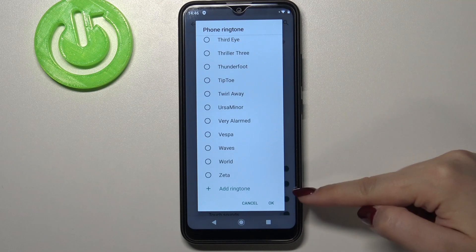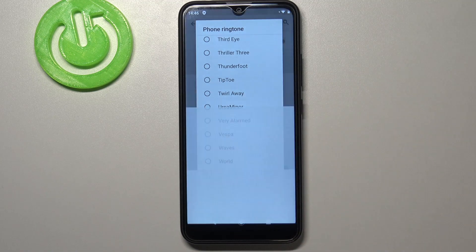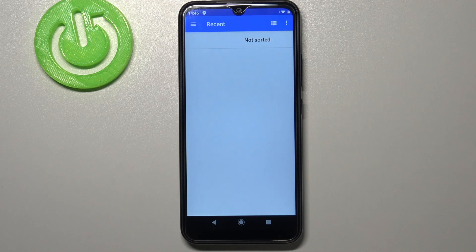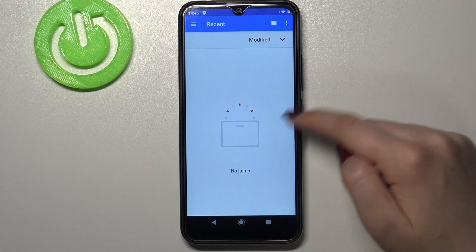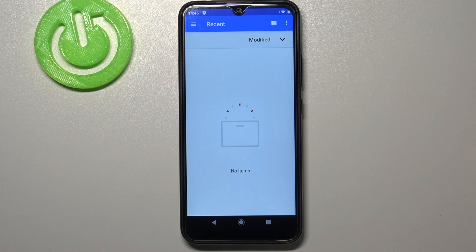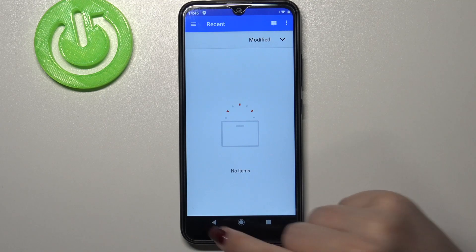At the very bottom of the list we've got the option Add Ringtone, and after tapping it we will be transferred to our own files. If you have any compatible ones they will appear right here and you will be able to pick them and set them as a ringtone.